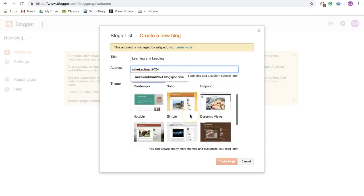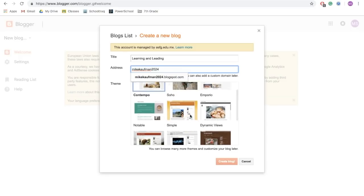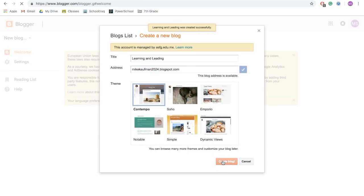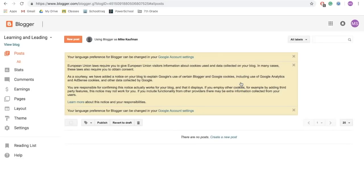From there, you can spend a second looking for a theme, but don't worry too much because we're going to come back to that in our next step. Then click create blog. Now it's going to ask you whether you want to purchase a specific domain name, and you're going to click no thanks.